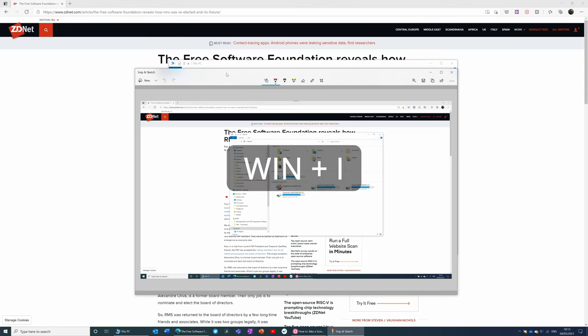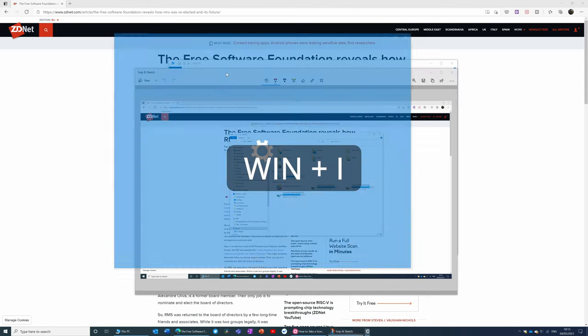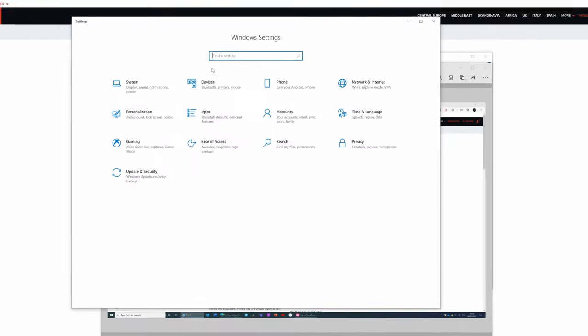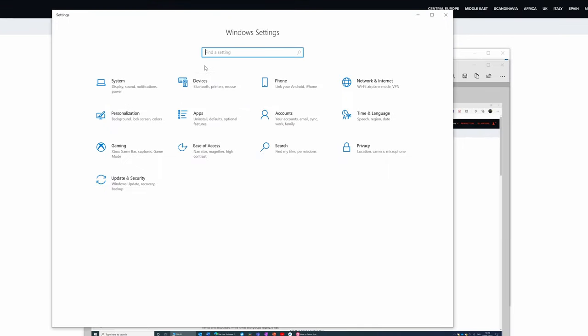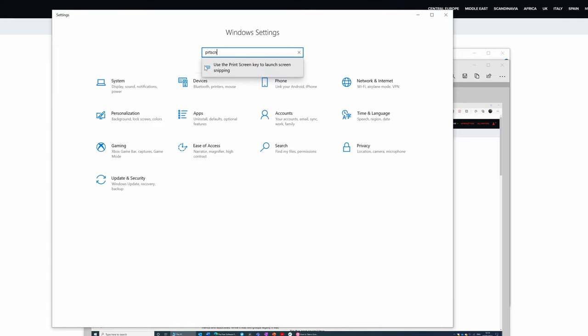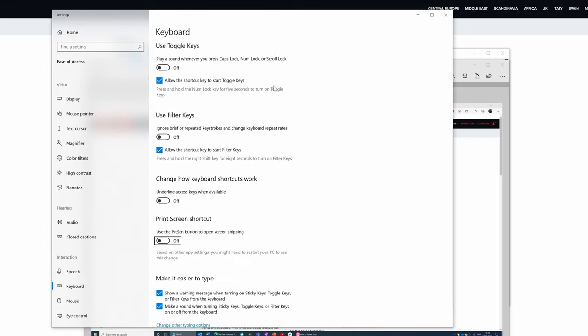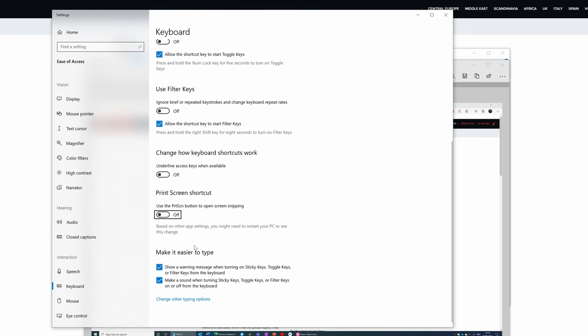All you need to do is open the settings app, and you do that by pressing the Windows key and I. And in the find the setting box, type here PRTSCN. And what you get is the option, use the print screen key to launch screen snipping. So I'm going to click on that. And if you scroll down here, you can see the box is already highlighted. I can just toggle this to on. So if I toggle that on,